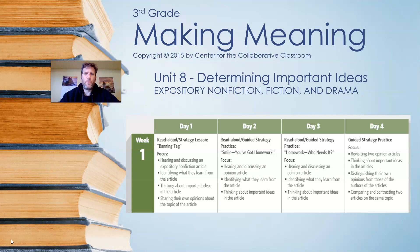Hello everybody! It's Mr. Marks here. Today I'm going to be teaching a Making Meaning lesson. We are starting Unit 8, which is determining important ideas, especially looking at expository non-fiction, fiction, and drama.